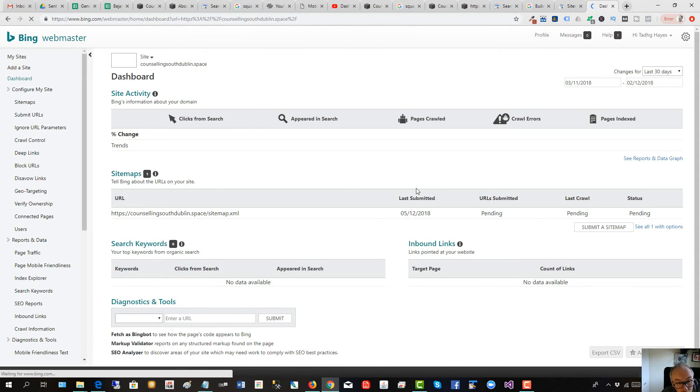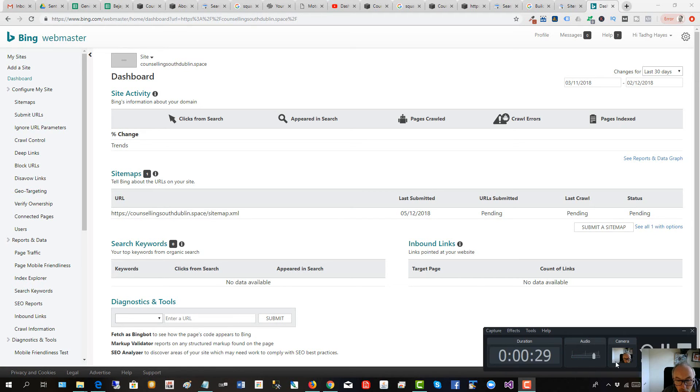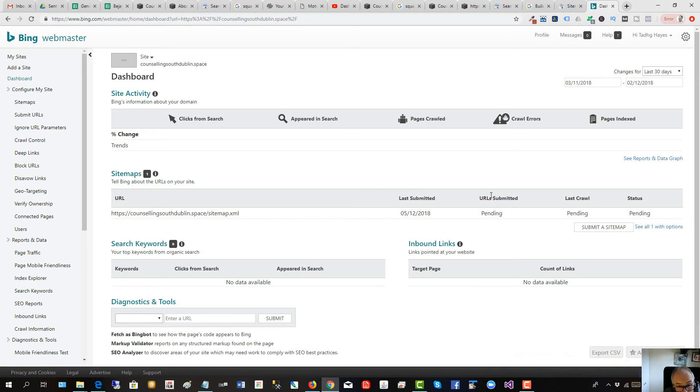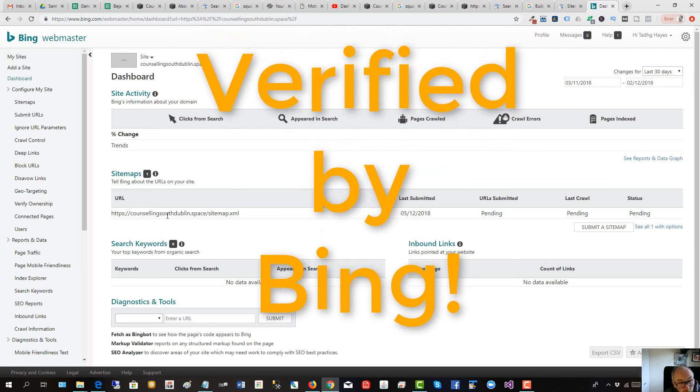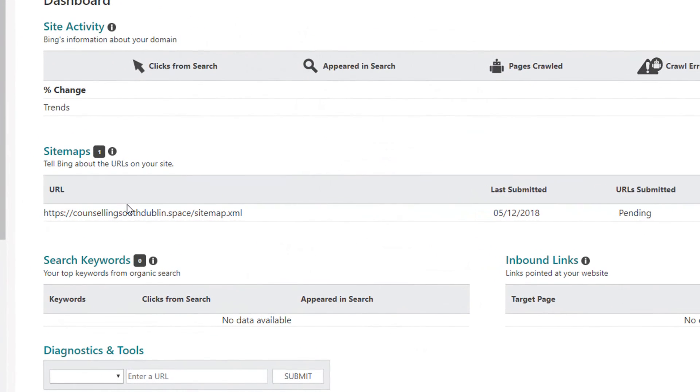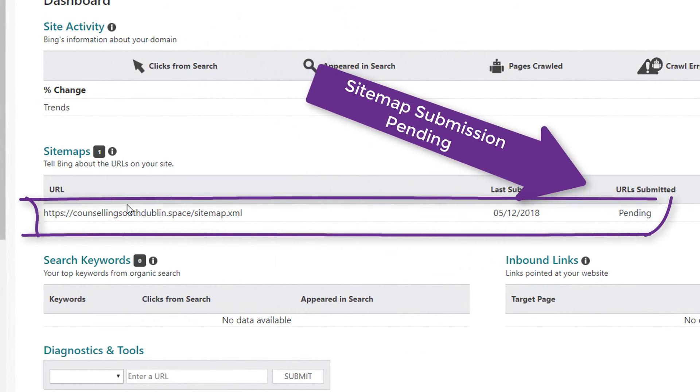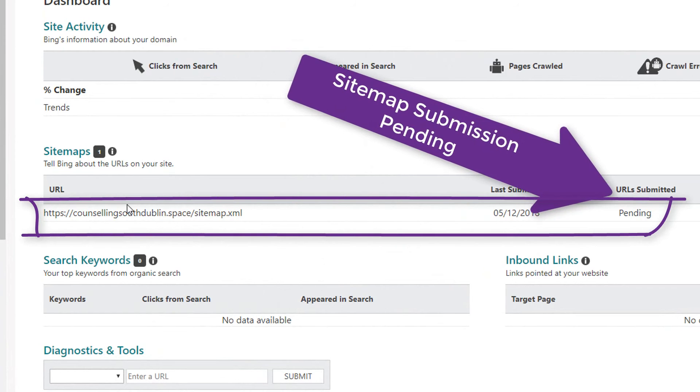By the way, that actually happened in 10 minutes. So my ownership of the website counseling South Dublin dot space has been verified by Bing, and now the sitemap is actually pending, so it has been submitted and just pending. We're in good shape.